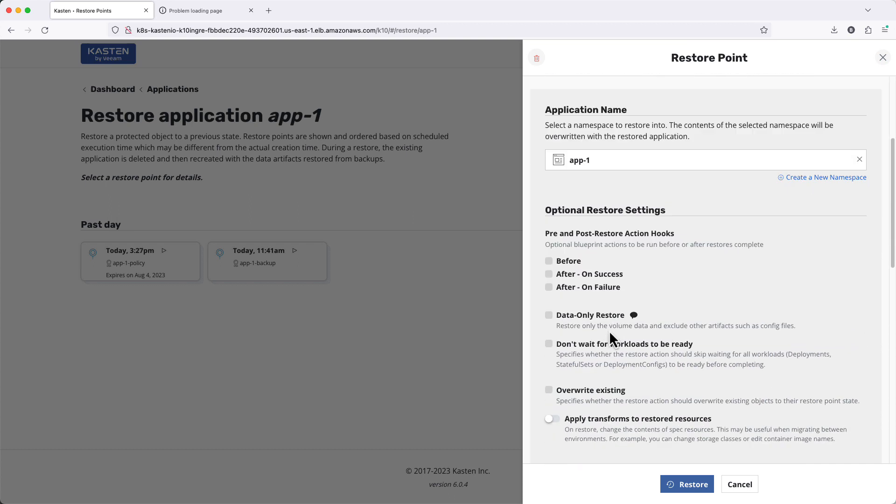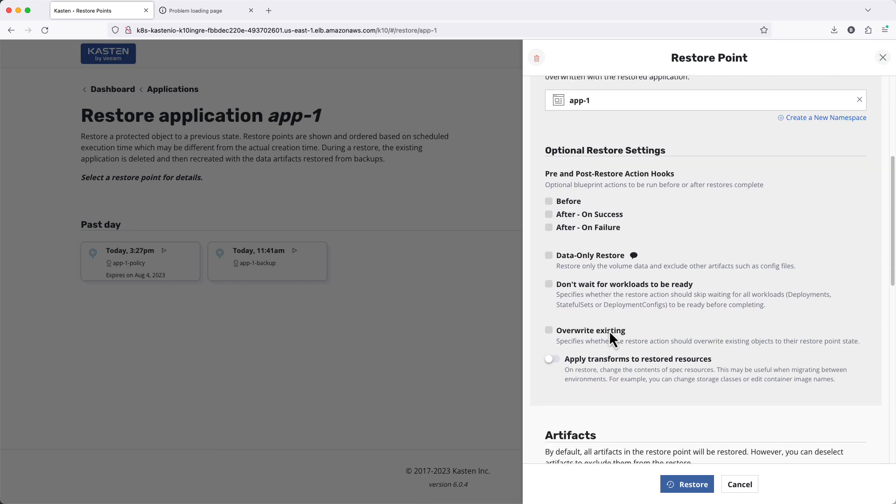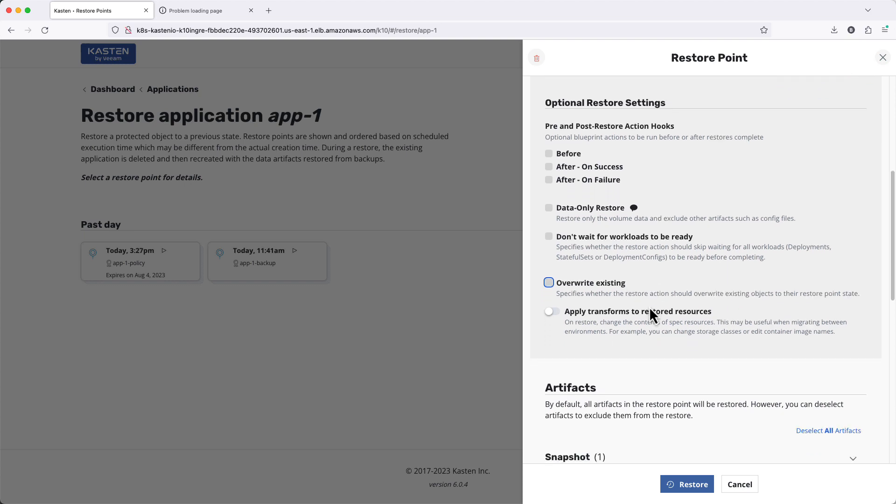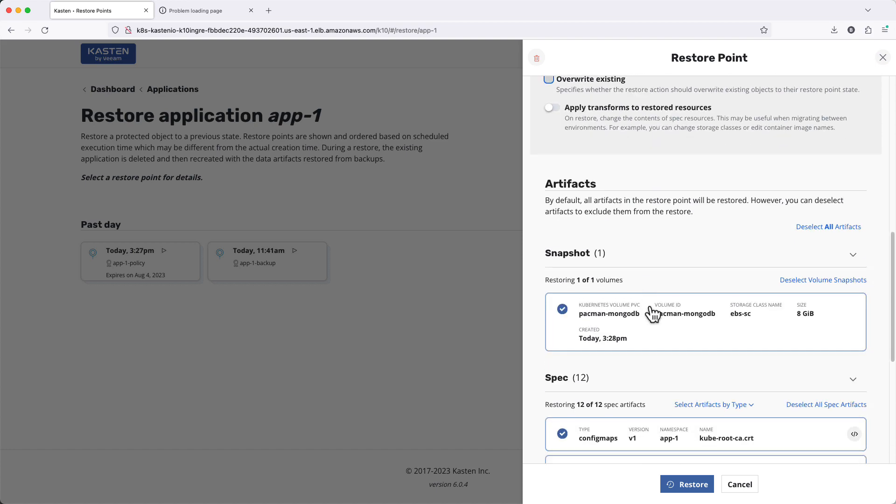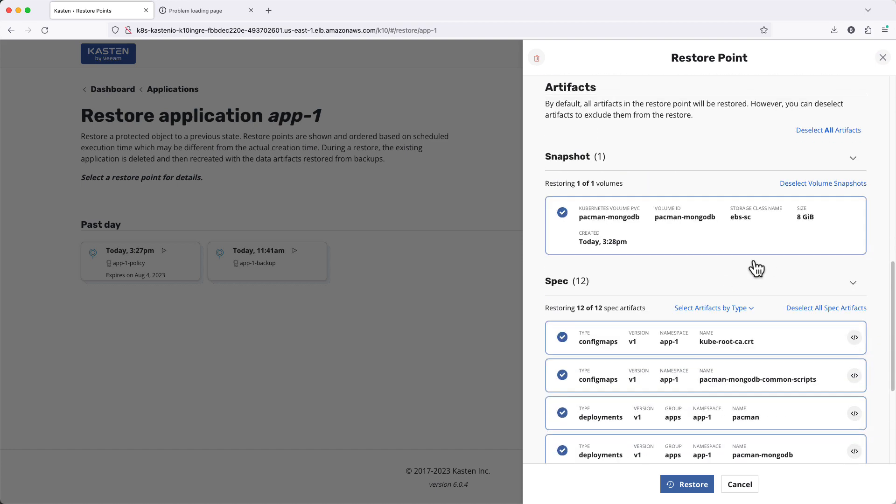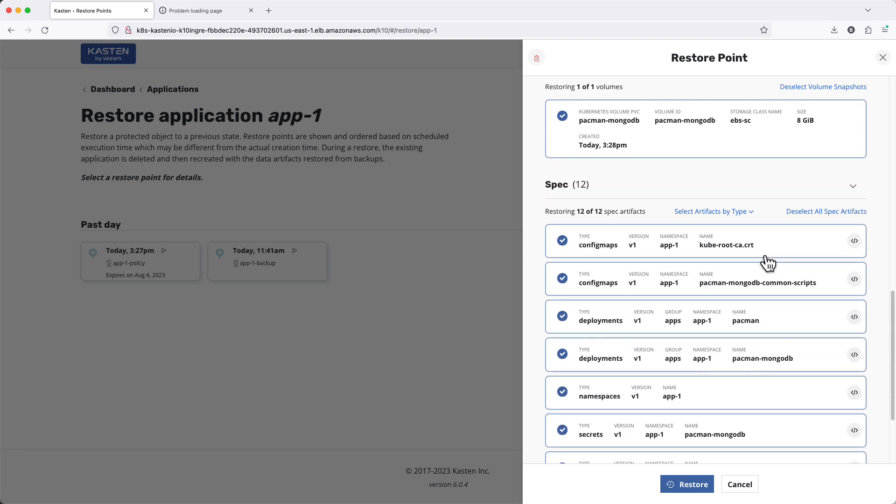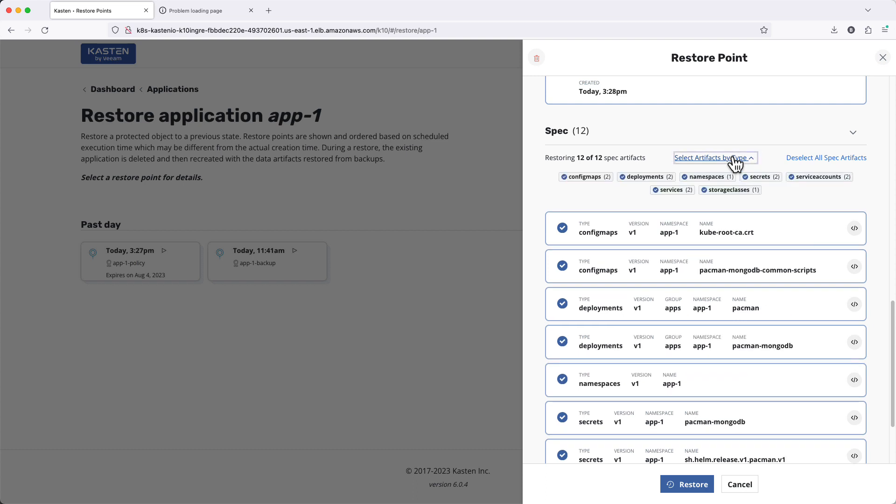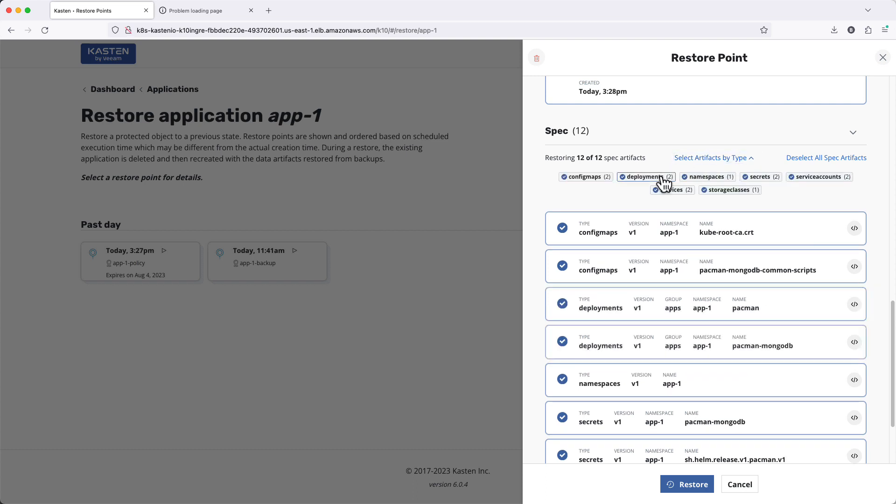If I hadn't previously deleted all of my application resources, I would likely want to enable the overwrite existing flag to replace existing resources with the data contained in my backup. And if I only needed to restore a portion of my application, I can see that entire resource types and or individual resources can be easily excluded through the UI.